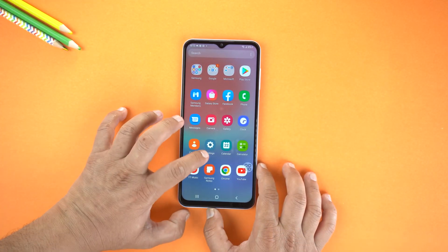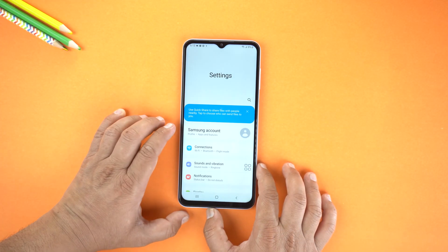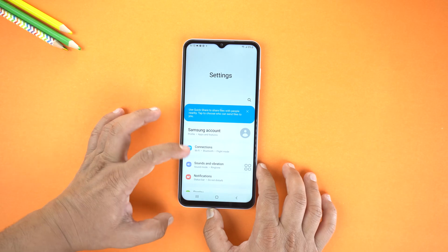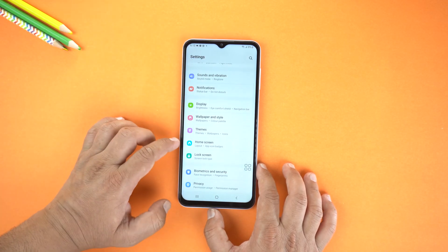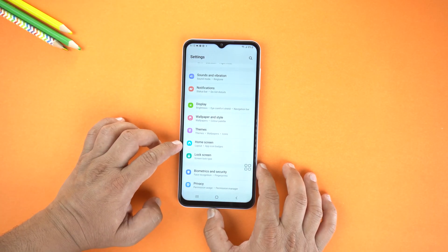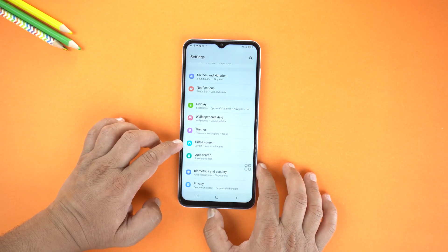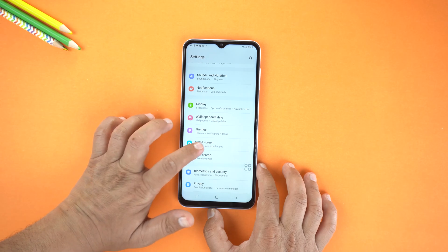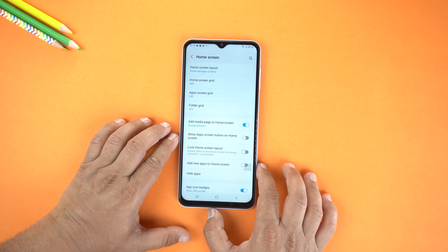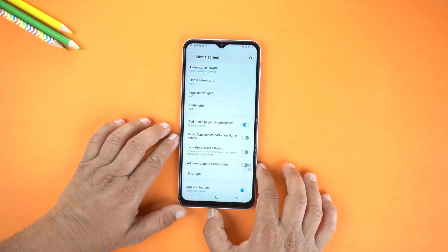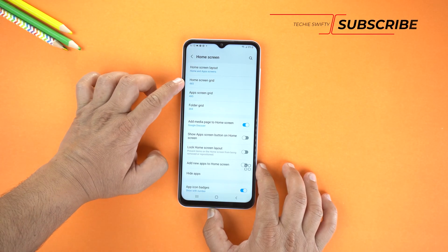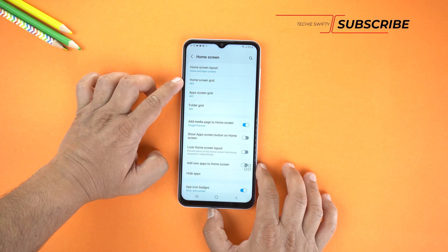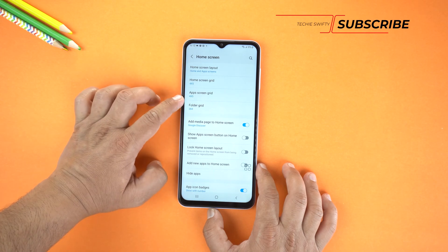For that, first you will need to go to Settings, and in the Settings scroll down a little bit and go to Home Screen. Now you have two options here: Home Screen Icons or App Screen Icons.